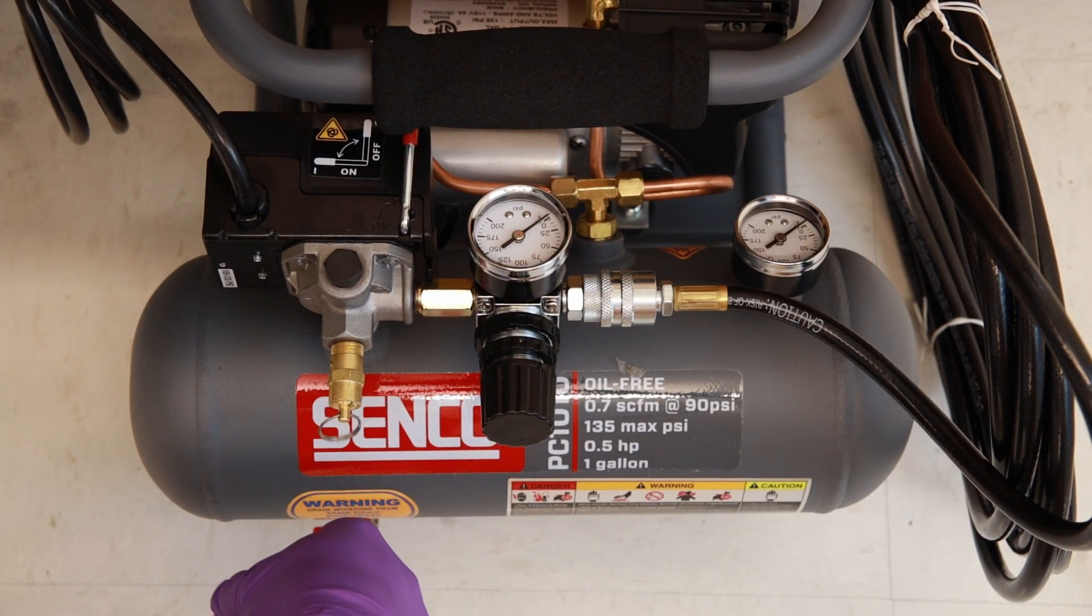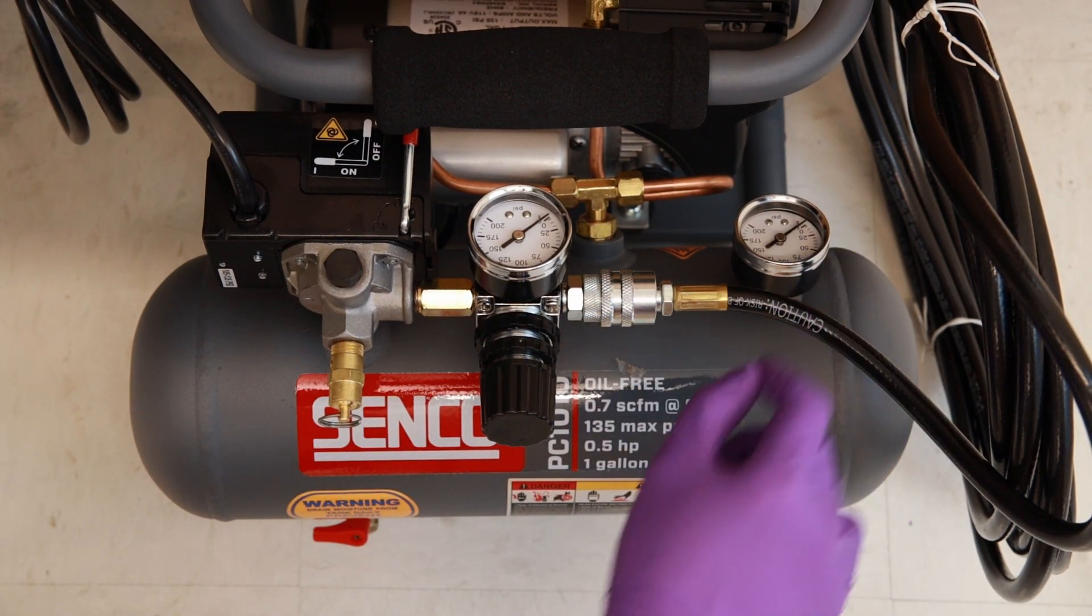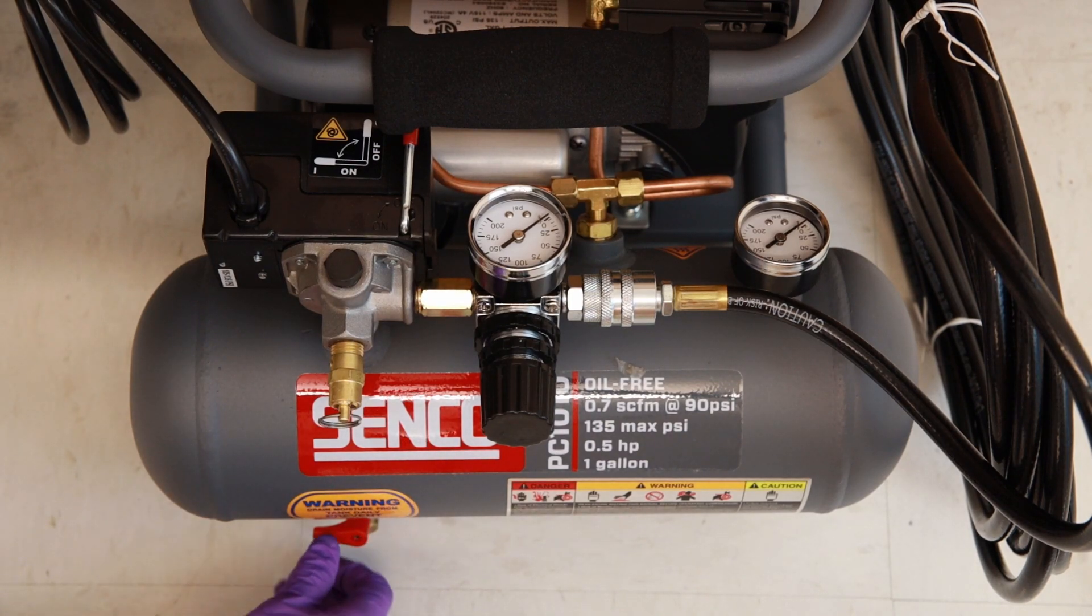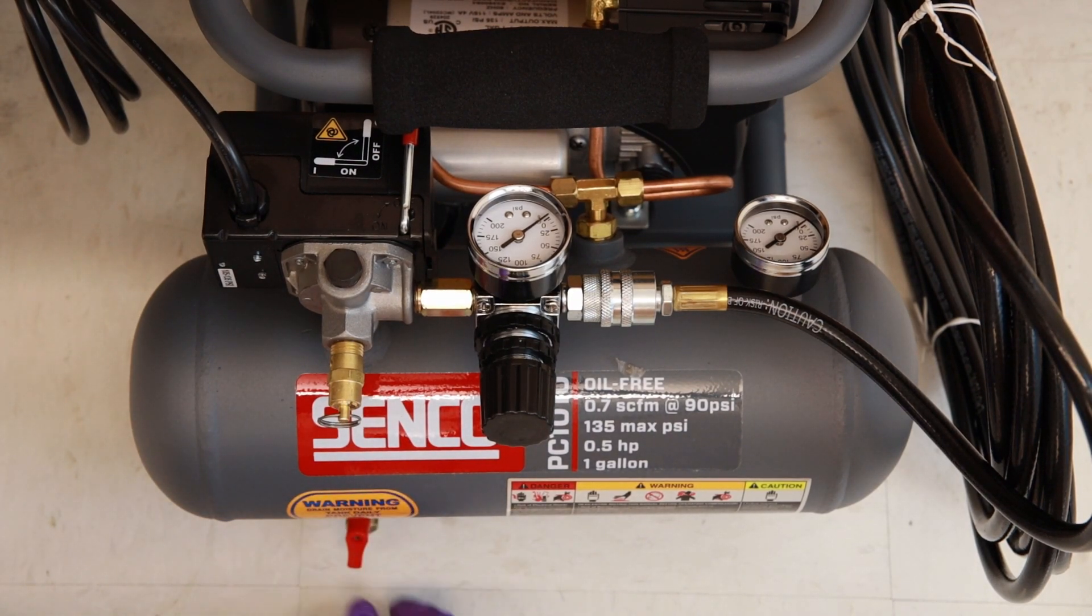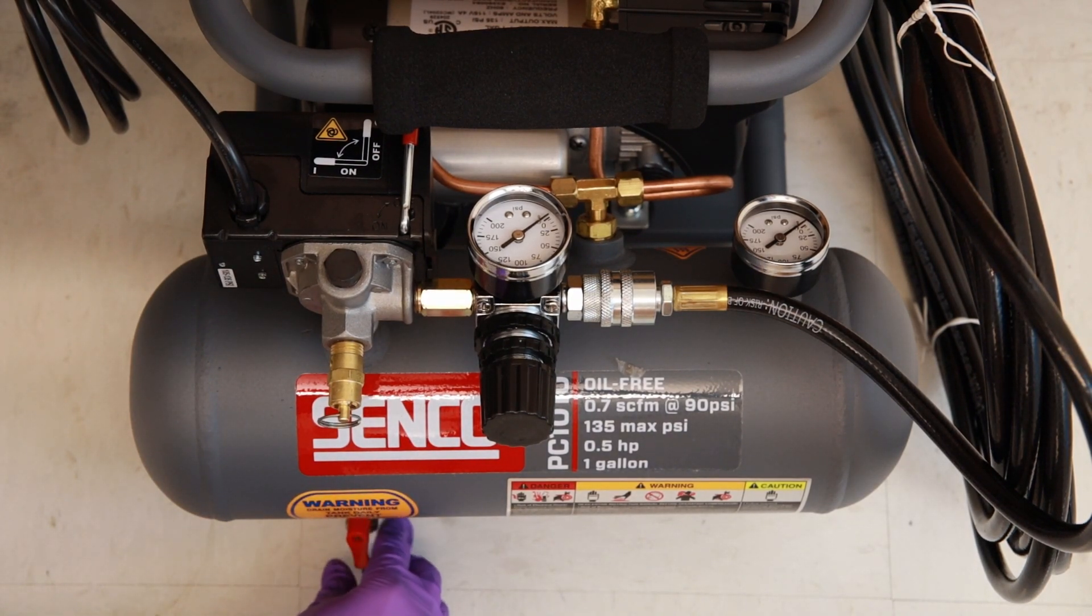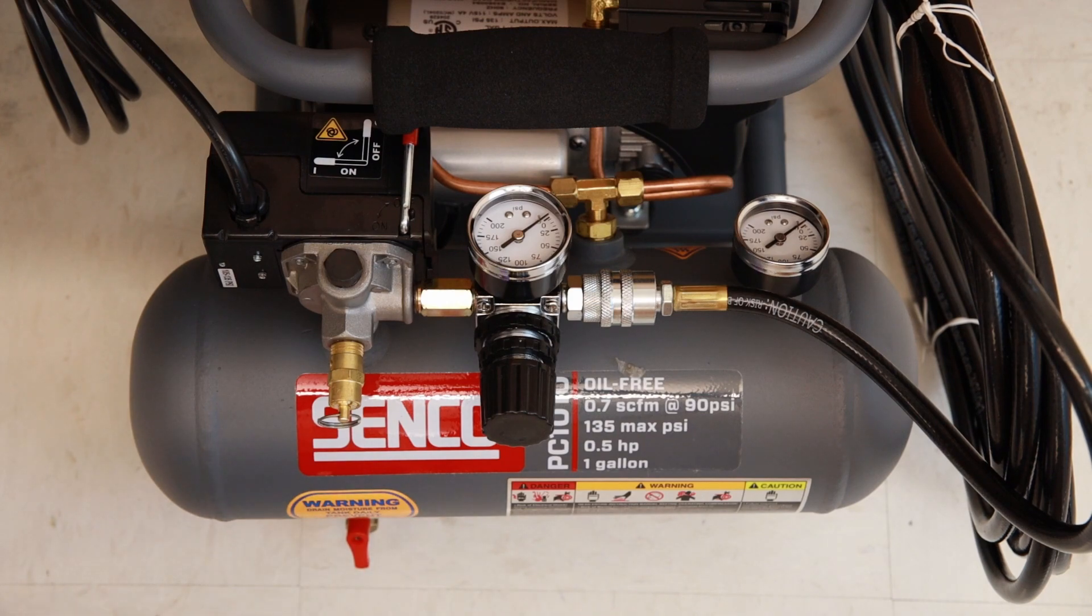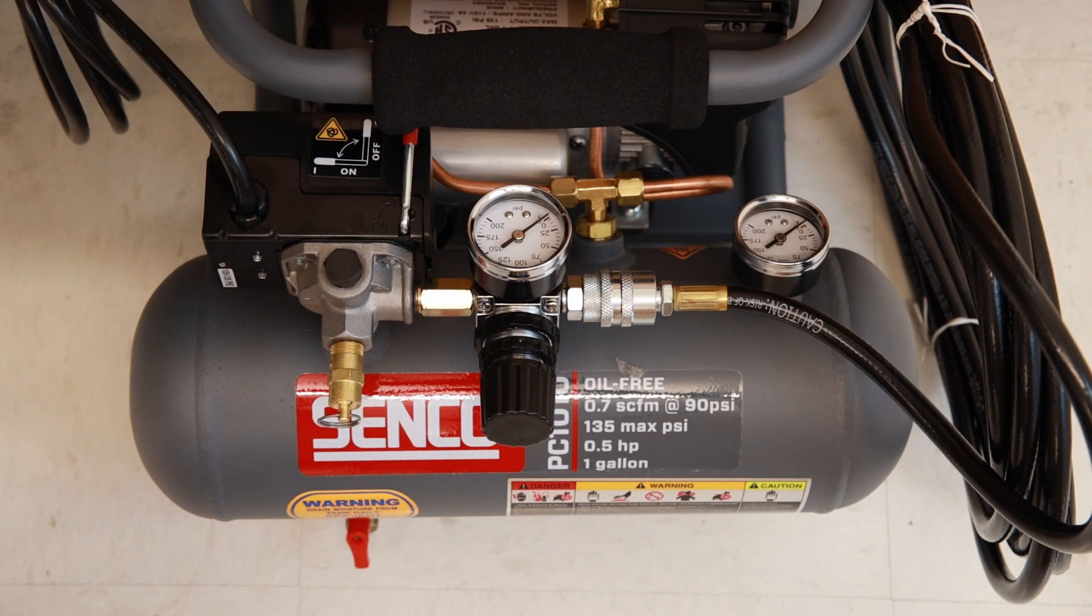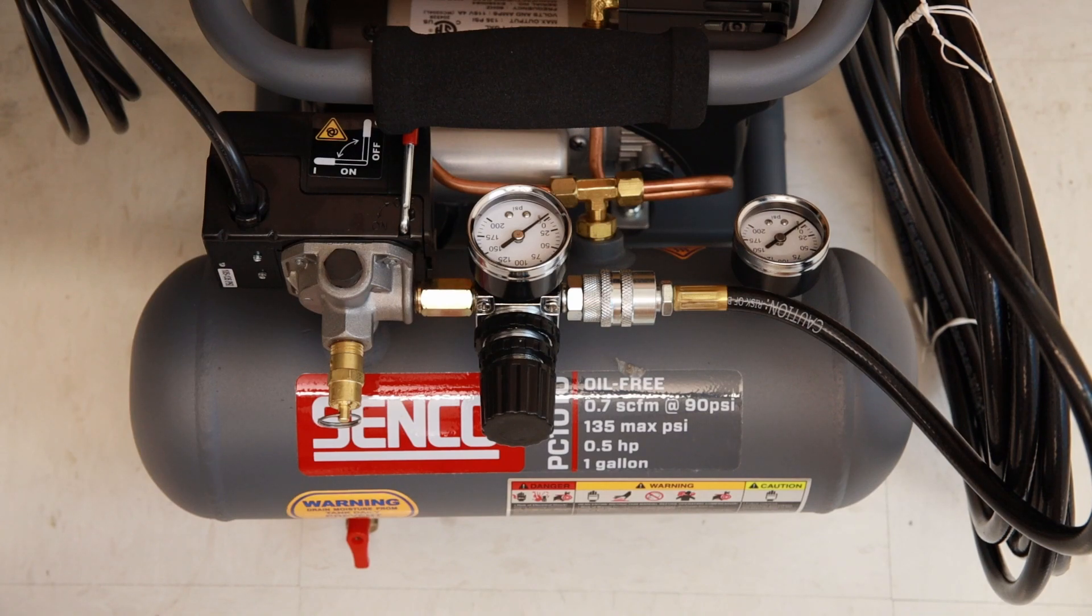Once the pressure on this gauge reads zero, open the valve here to remove any condensed air in the tank. Please perform this routine every time to prevent water accumulation in the tank. Condensed water in the tank can cause corrosion and lead to failure of the air compressor.